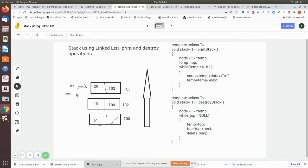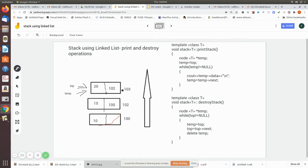We assign a temporary pointer to point to the topmost element, and then use it to move to the next node. Initially, temp is assigned to point to top, so it points to 20. Then, while temp is not equal to null, we print the value and move temp to temp->next. So 20 is printed, then temp moves to 15 and prints it, then moves to 10 and prints it. When temp->next is null, the loop ends.